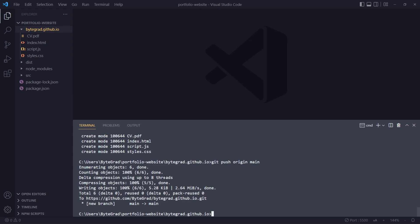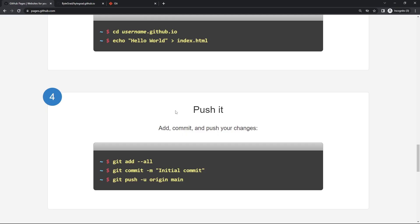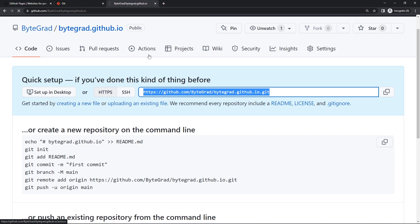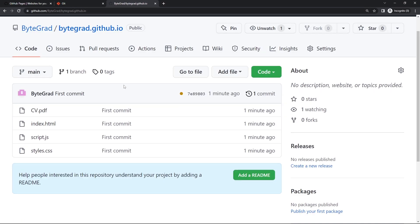Now if we go back to the repository that we created here and refresh, we should see something. We do indeed see something - we see our files here.